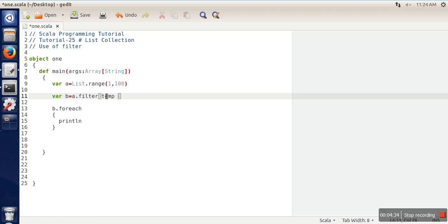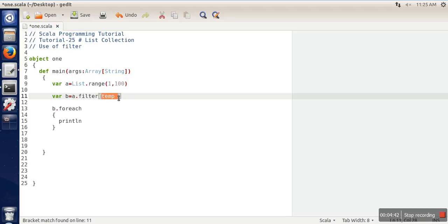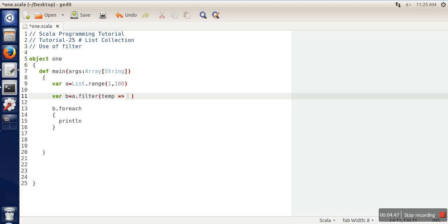We are applying this logic, whatever logic we write here, on every element of list A. That every element is noted by 'temp', so you can use any name here. On this side, we will write the logic.